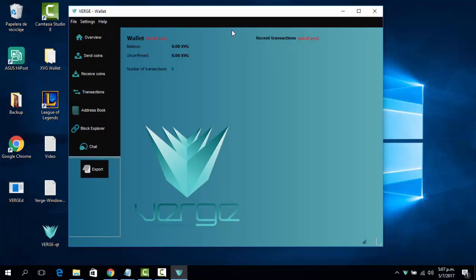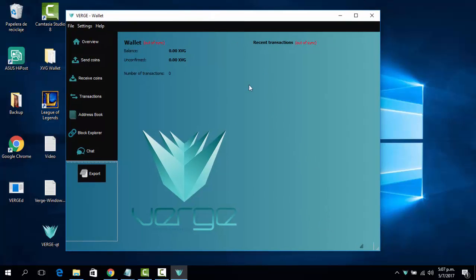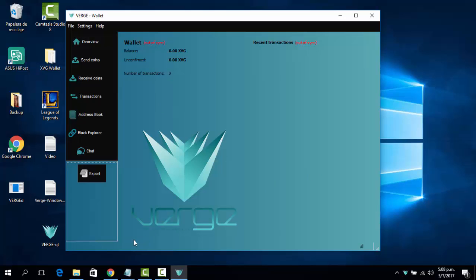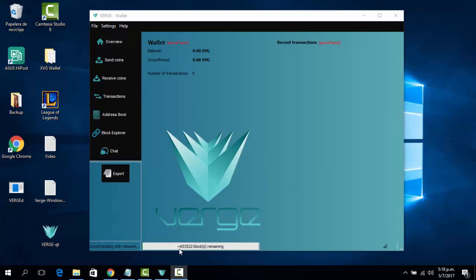Here's the first look at the wallet. You can pretty much do everything with your wallet, but it needs to be synced first. As you can see, there are 650,000 blocks left to download until the wallet is fully synced — that's why we're going to install the blockchain directly.